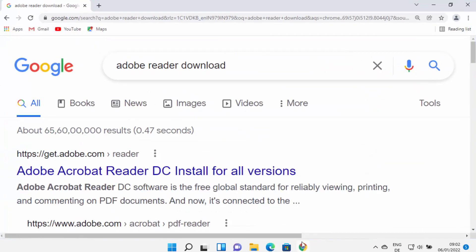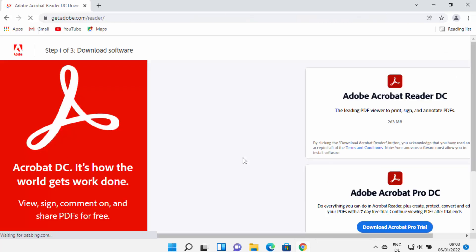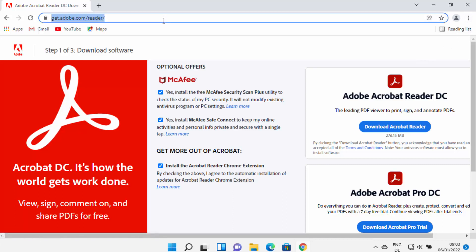First of all, open your favorite browser and search for 'Adobe Reader download.' The first link which will appear will be from get.adobe.com/reader. I'm going to click on this link — I'll also put this link in the description of this video so you can directly come to this website.